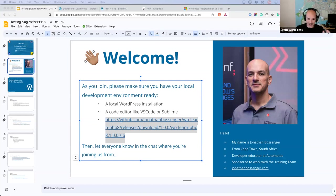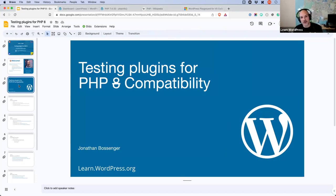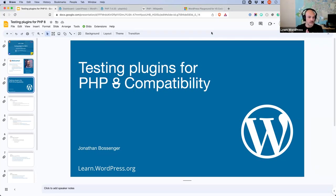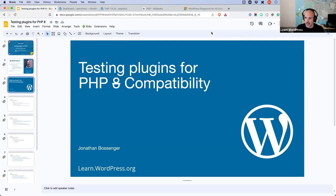Today I originally called this workshop 'Testing Plugins for PHP 8 Compatibility,' but really it's about testing plugins for any future version of PHP compatibility. This is a practice that if you're building anything for WordPress using PHP, you should be doing regularly. Getting to know where to find information about new PHP versions, what's coming, and what's being removed is a good habit. The focus right now is on PHP 8 because it's the newest version.